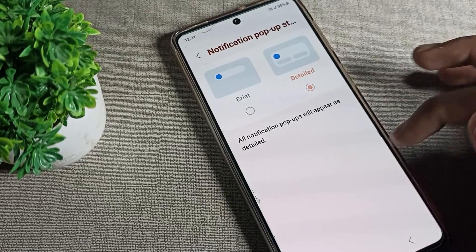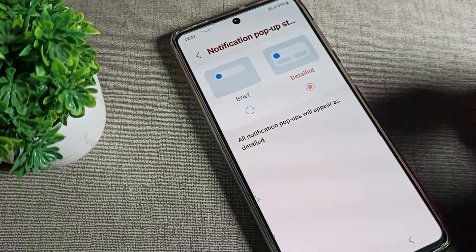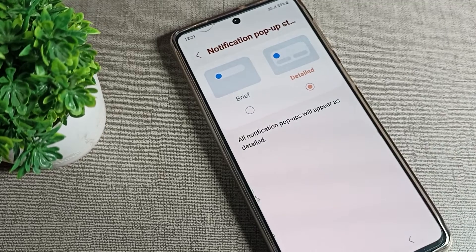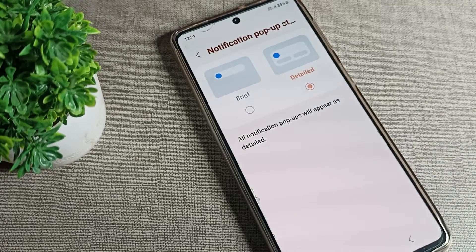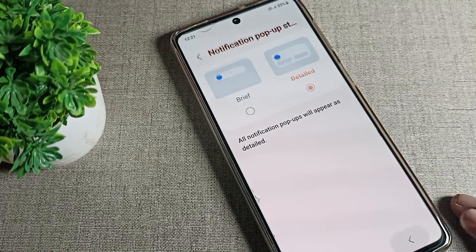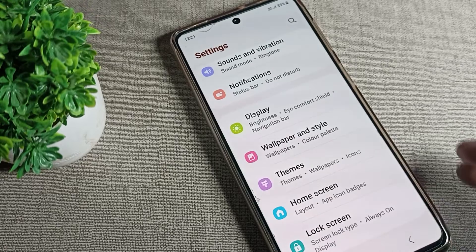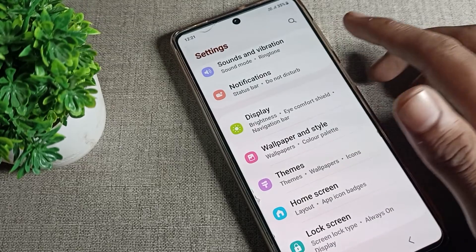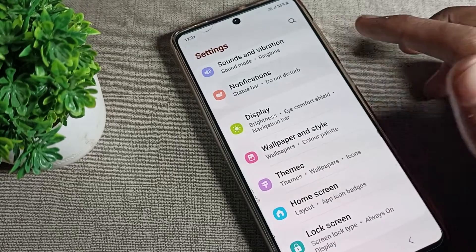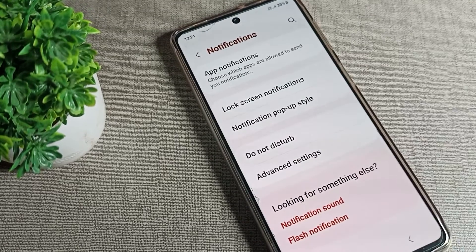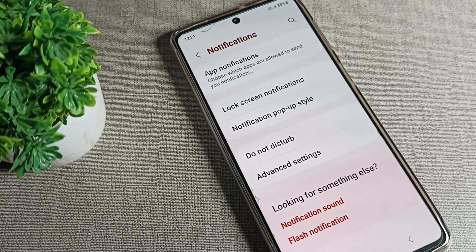That's it! Thanks for watching. I hope you understood how to change your app's notification style. We will talk more in the next video. If you have any doubts about your phone's notification settings, you can ask me in the comment section — I will check and help you. Bye!